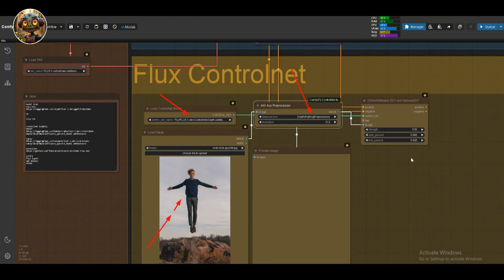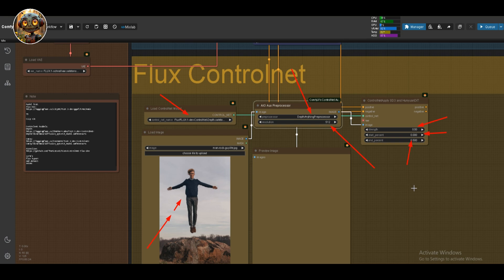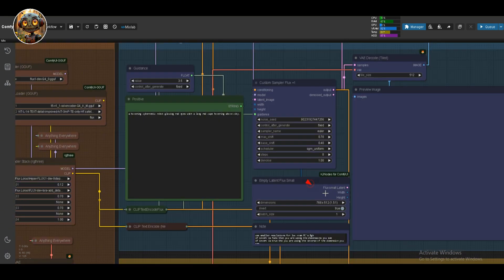Keep the resolution at 512 and set the ControlNet strength to 0.5. You want your start percent at 0 and end percent at 0.5. I've got my dimensions at 768 by 512, and I've enabled invert to get a portrait style image. It's super important to keep your resolution low if you're on a low-end PC.